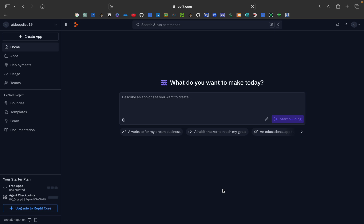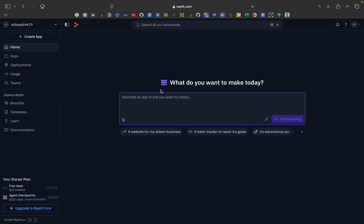Just login at replit.com AI — I will be providing the link in the description. You just have to give some prompt. They have a free starter plan here, as you can see you can create free apps — zero out of three — and there are agent checkpoints, zero out of ten.